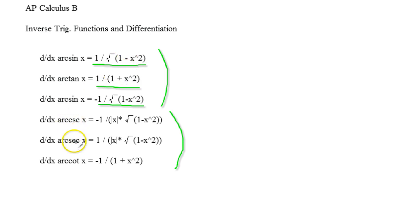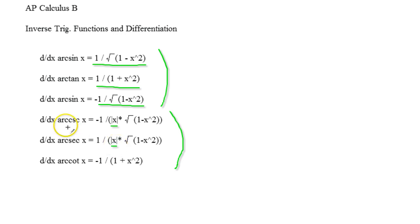Now cosecant and secant are going to have the unique ones of having the absolute value of x's. So just understand the reason being is you need to plug in positive values right there. It will prevent you from plugging in the wrong values.